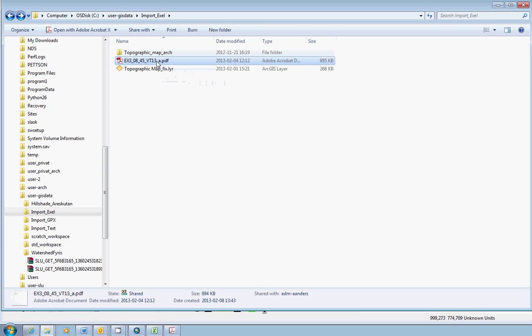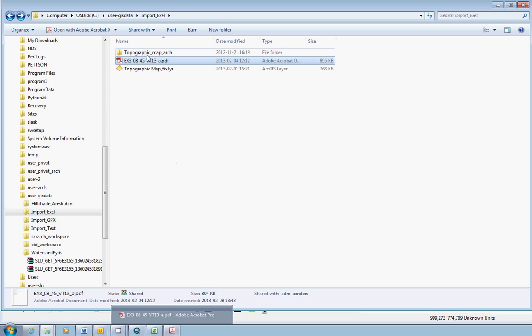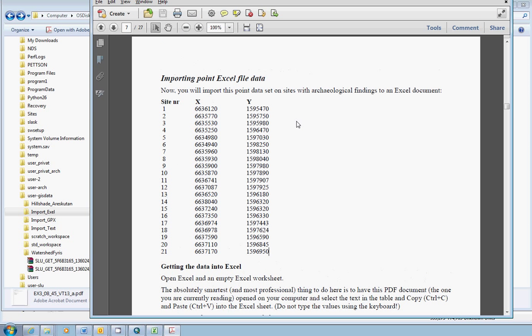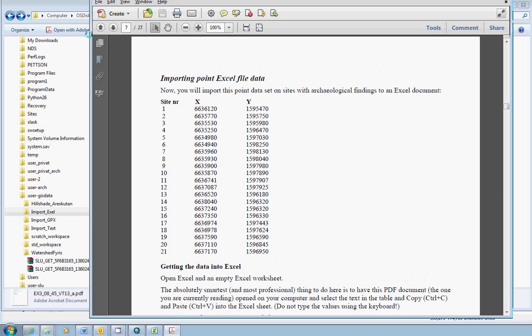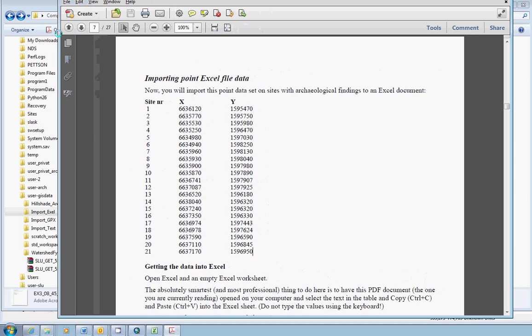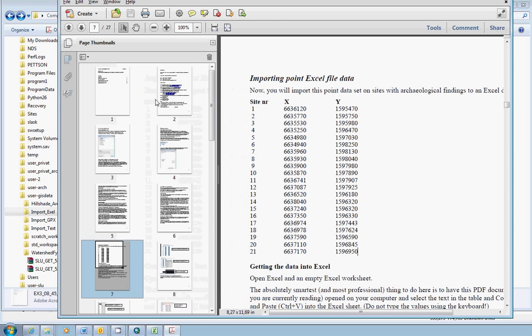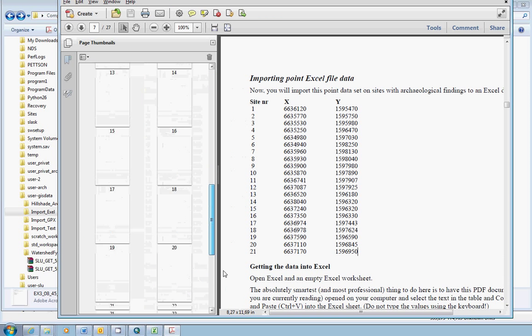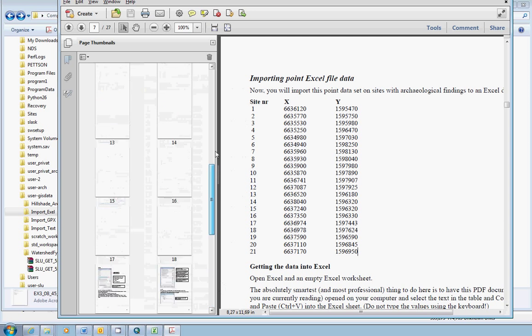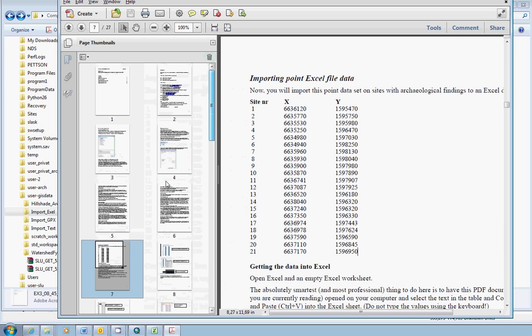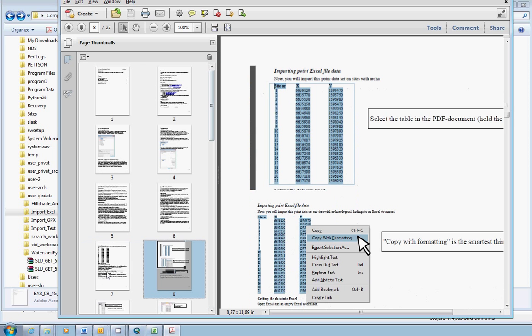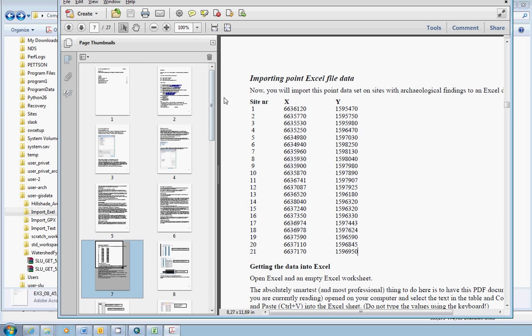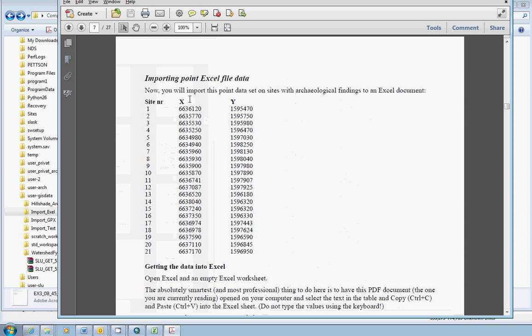I also have a PDF file here. The PDF file is an instruction document for an exercise like this, several pages long. And in one of the pages we have a table with a point data set, where we have an x-coordinate and a y-coordinate. The point data set is sites with archaeological findings.